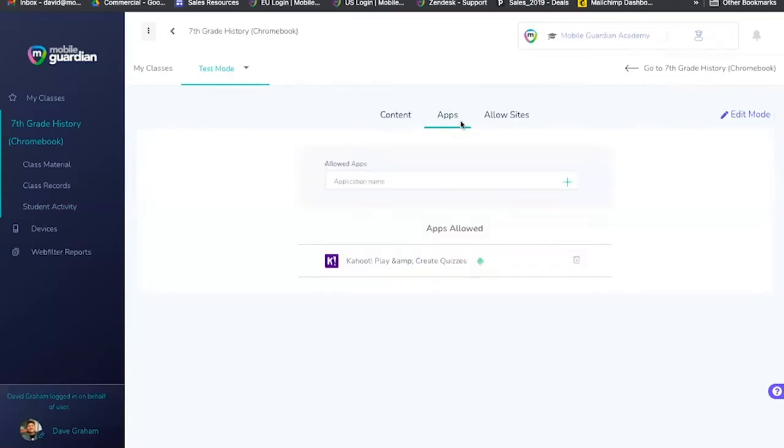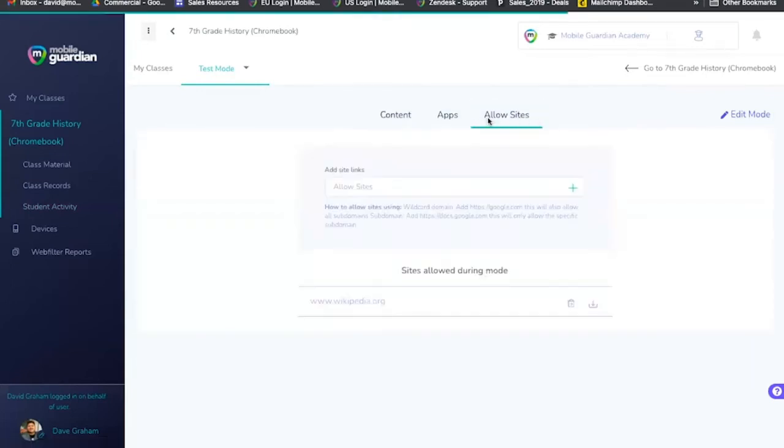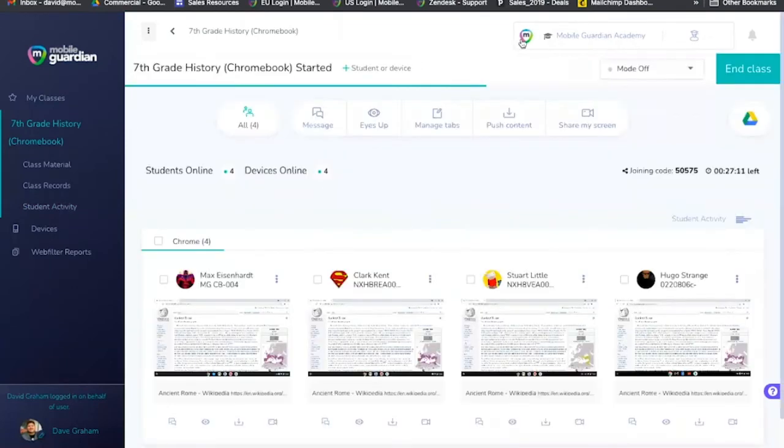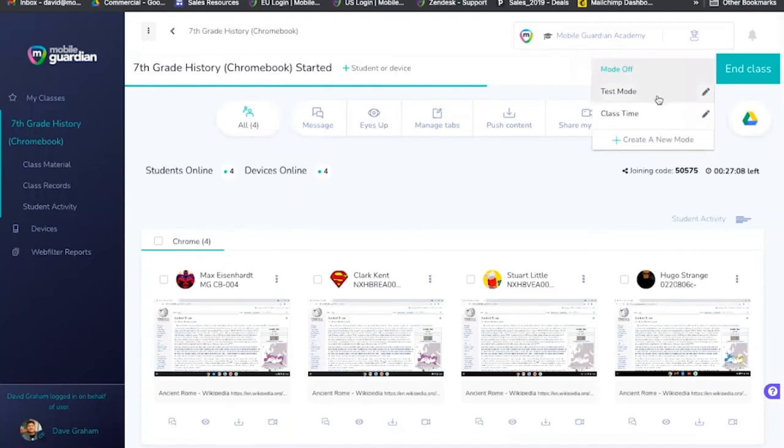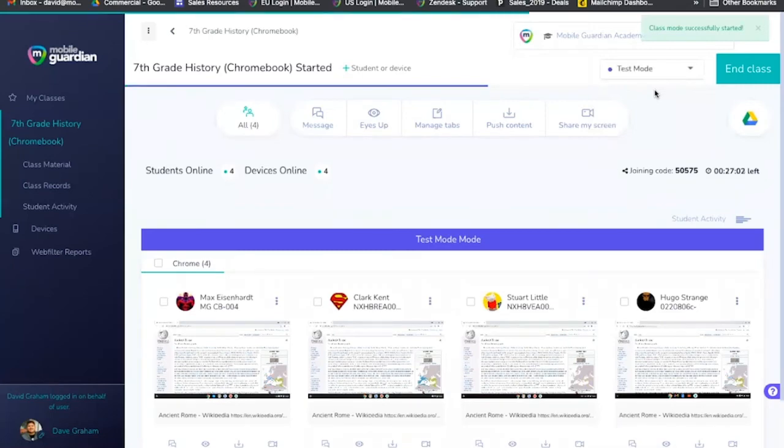environments by limiting students' online access to a particular set of apps or even URLs. Teachers can switch between different phases of their lesson, for example an assessment mode, a class mode, or even a free time mode at the click of a button.